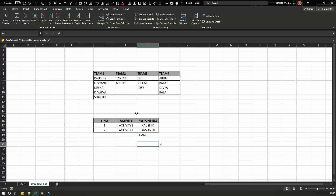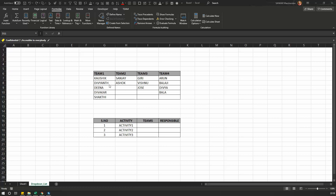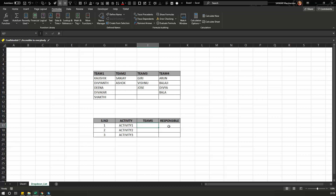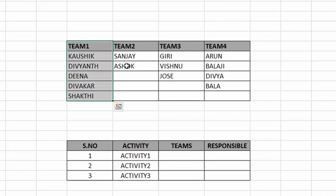Now we will see how to create a dependent drop down list. Unlike the simple drop down, the dependent drop down links all four teams together. If you select Team 1, you should see only the members who belong to Team 1 in the adjacent column. The members shown depend on which team is selected.